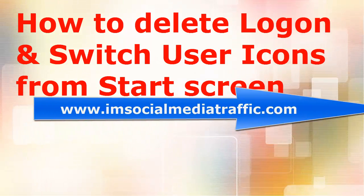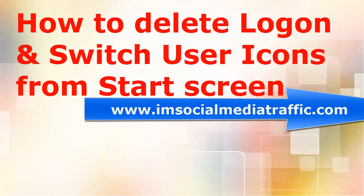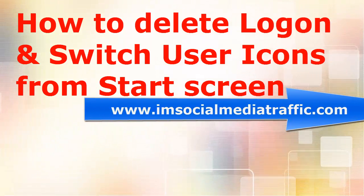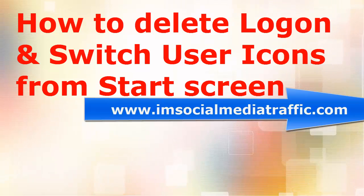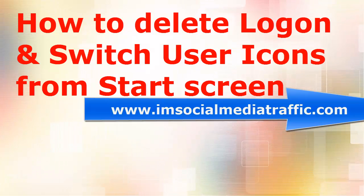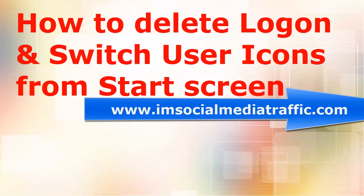Hello, I'm Mel from imsocialmediatraffic.com. How to delete logon and switch user icons from your computer start screen.